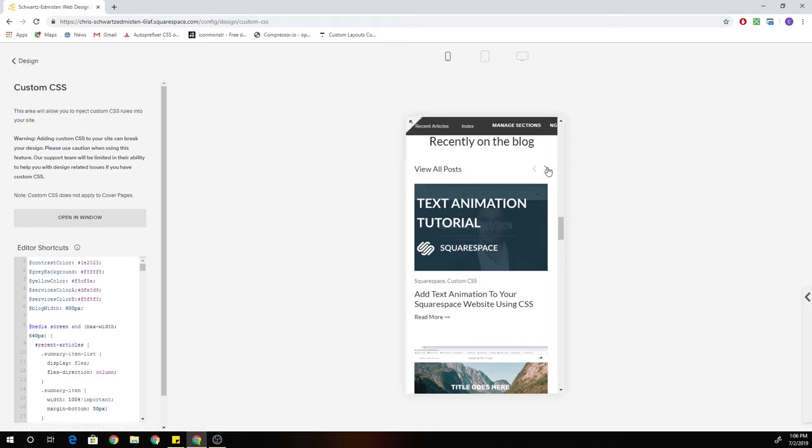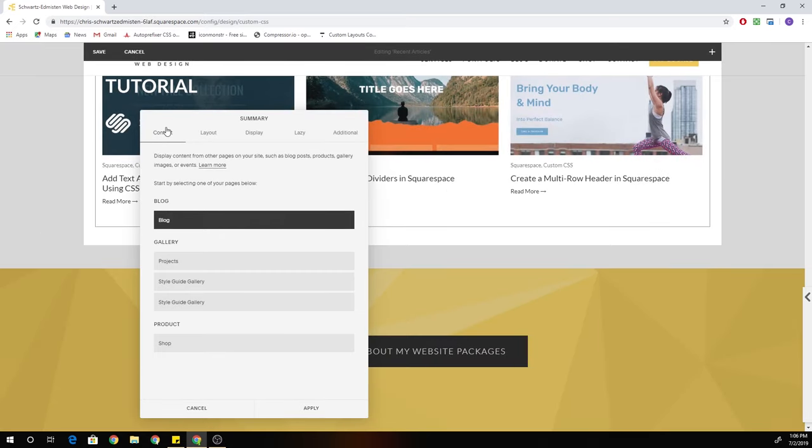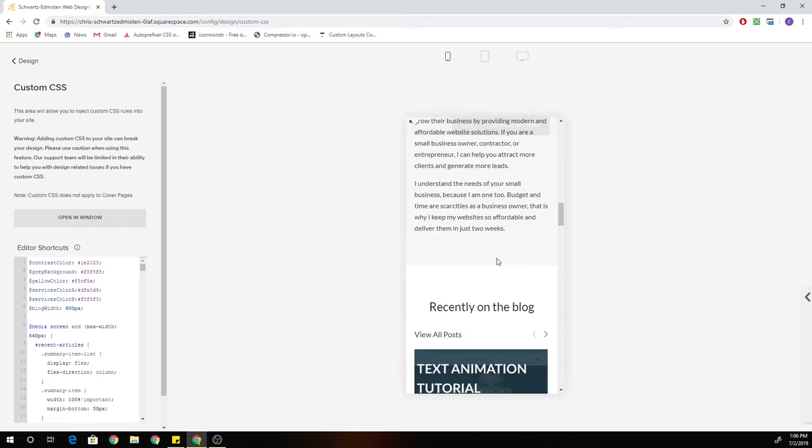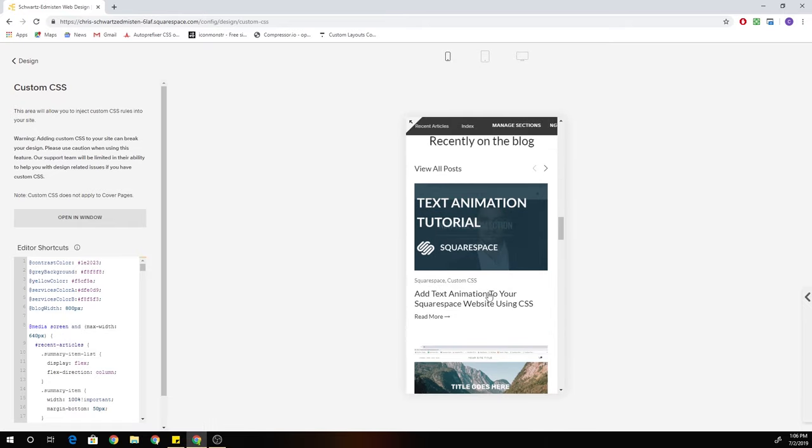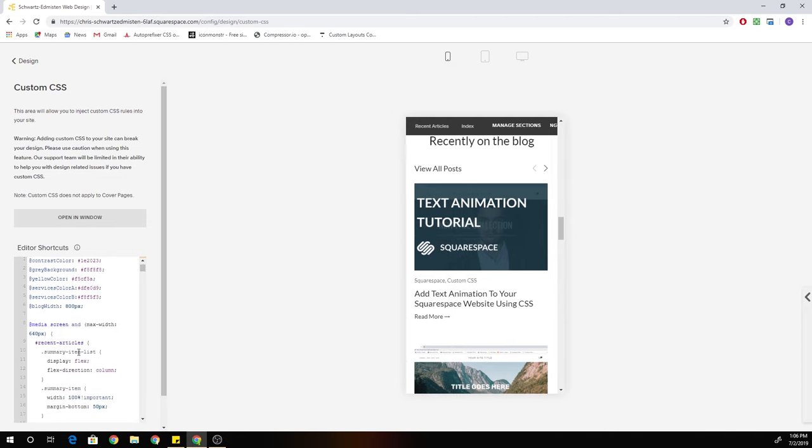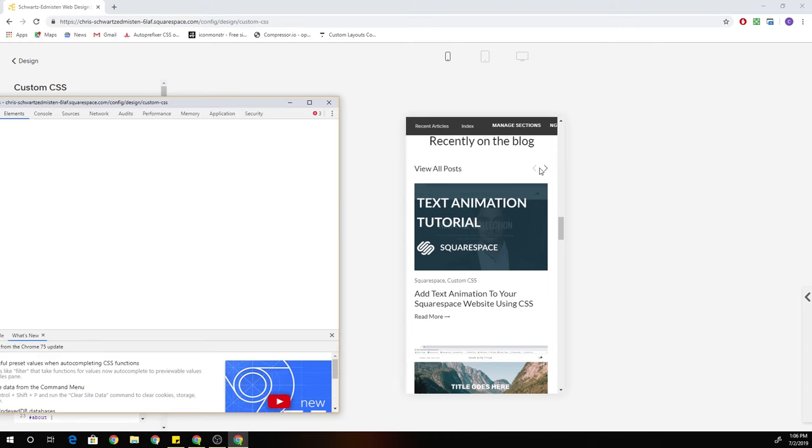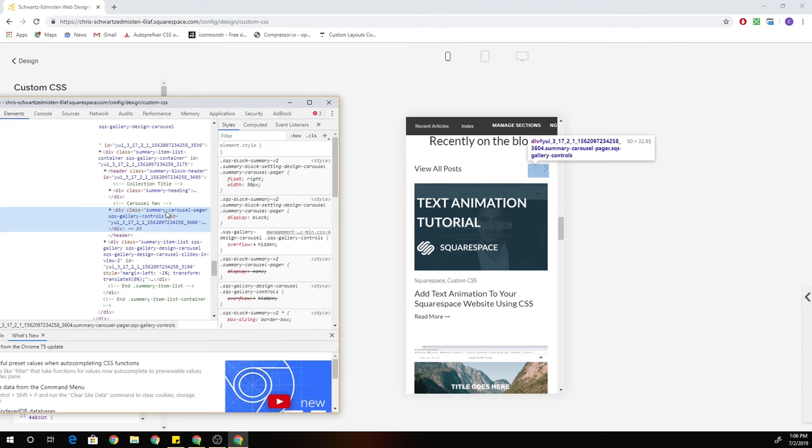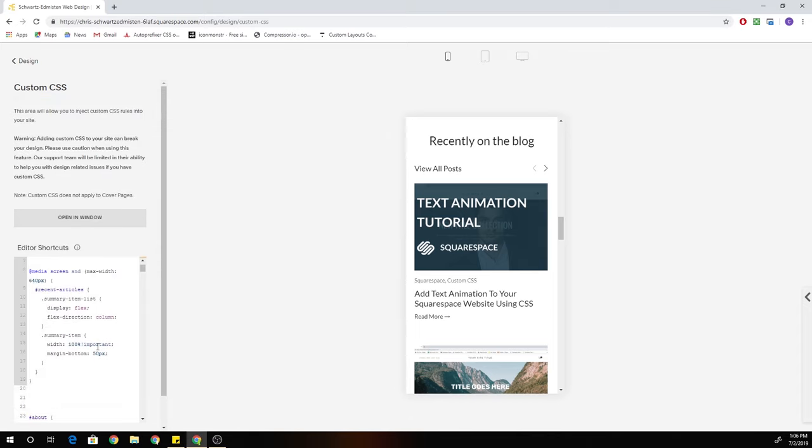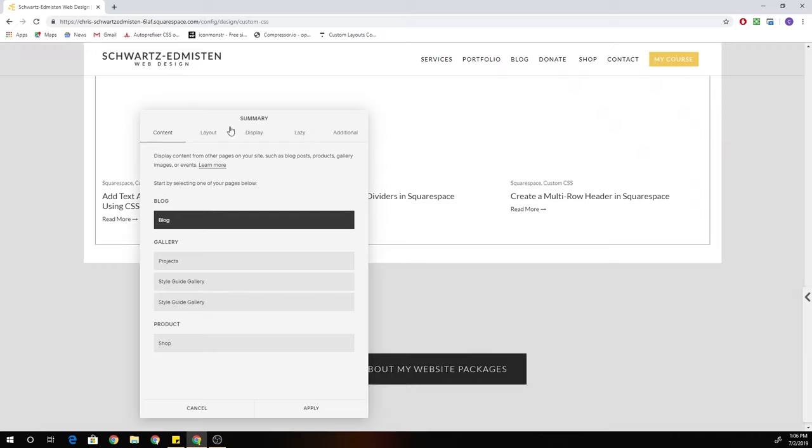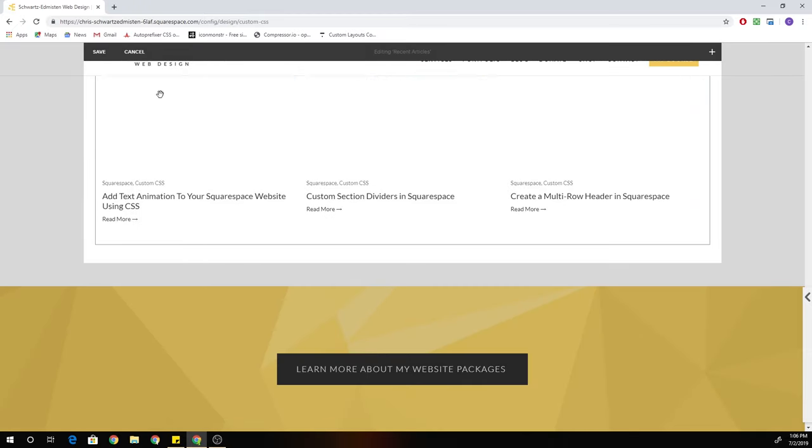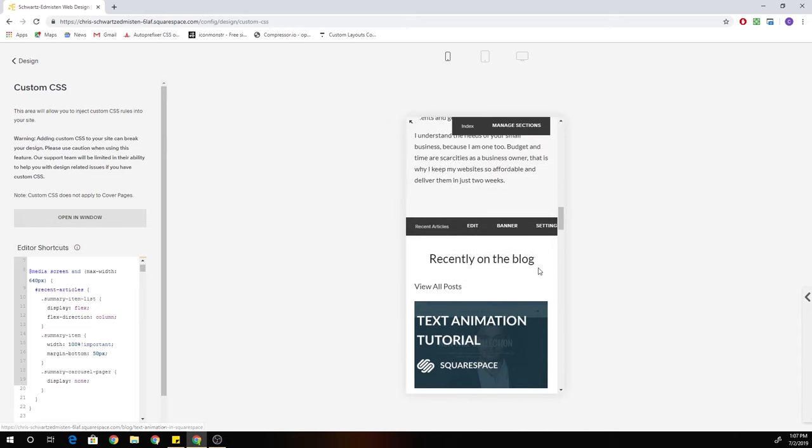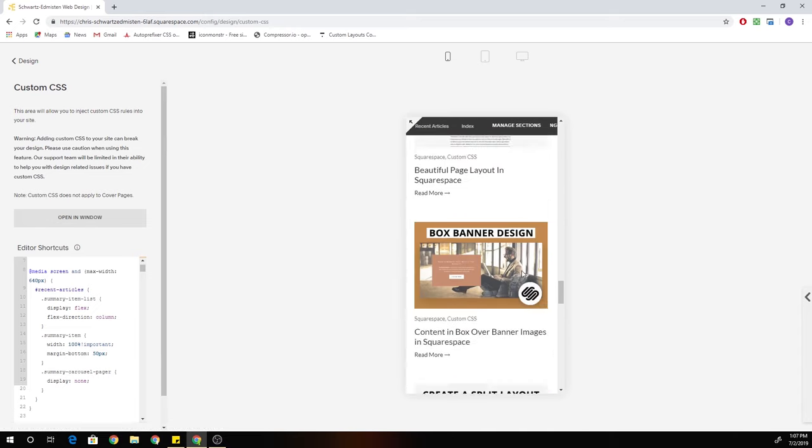The problem is that the arrows are still there. So you can toggle over, but there's no more posts visible. And that's because we've stacked them all on top of each other on just this first slide. So what we'll want to do definitely is hide the arrows. And they have a class of summary carousel pager. So I'm just going to copy that class and we're going to give it a display of none. So now you can't page over to additional slides that are blank because we got rid of the controls. So that's perfect.